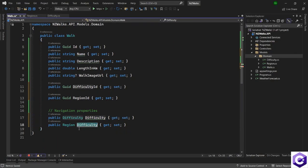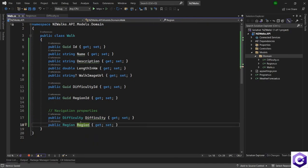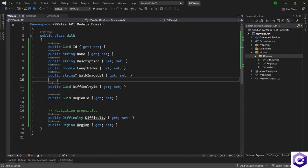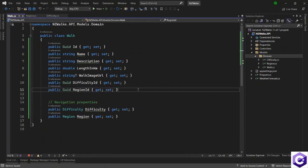I will rename the second navigation property as region. These two properties are non-nullable, so I'm not putting any question mark in front of them. Now that we have defined our domain models, in the next lecture we will go ahead and add the packages for Entity Framework Core and go from there.